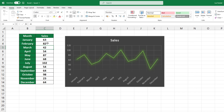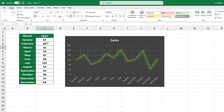A graph in Excel is dynamic. Any changes made to the source table will be reflected in the graph automatically. To show this in action, we'll adjust February sales figures from 56 to 82. The chart has been automatically updated to reflect this new value.